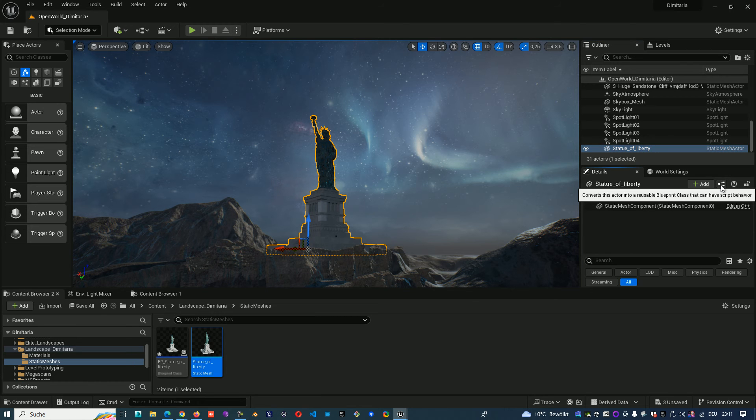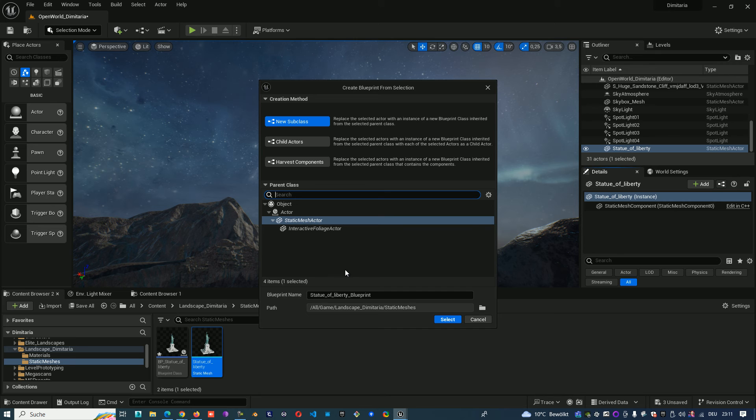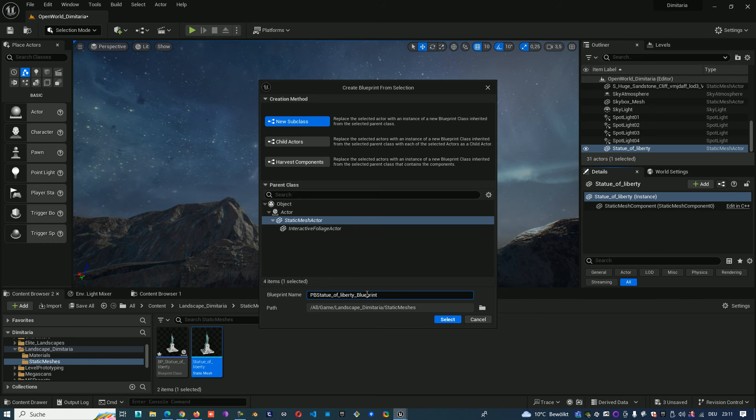You click on it, select new subclass, you choose where you want to save it and what's the name. That will be like BP Statue of Liberty.